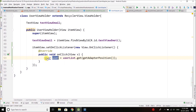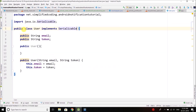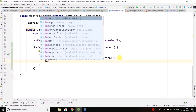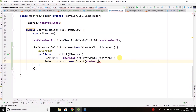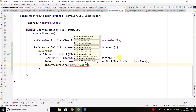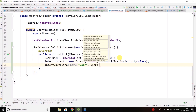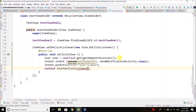Now we need to pass this user object into the next activity, and that's why we need to implement Serializable in this class. Coming back to UserAdapter, we create an Intent with context and SendNotificationActivity.class as parameters. Then we call intent.putExtra with the key 'user' and pass the serializable object.